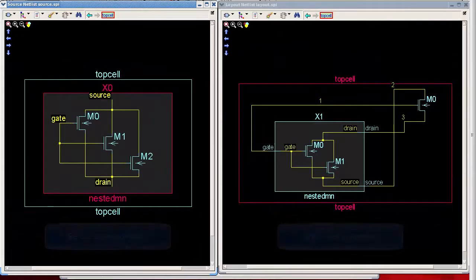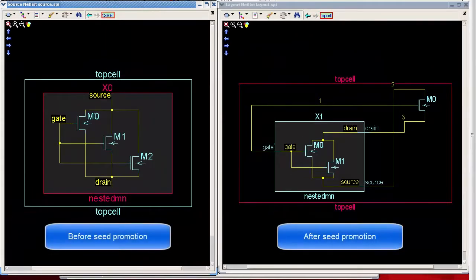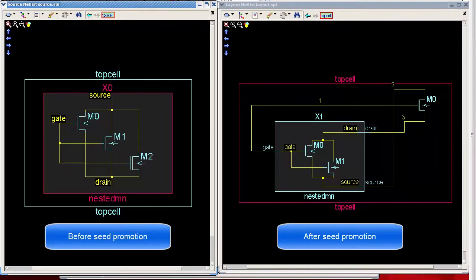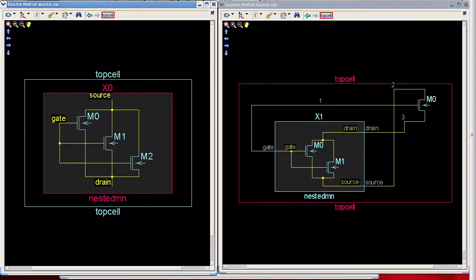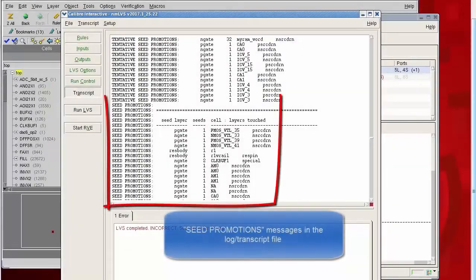I'll be showing some of the clues that indicate seed promotion has happened in your run, and I'll share a popular method for recovering from seed promotion.